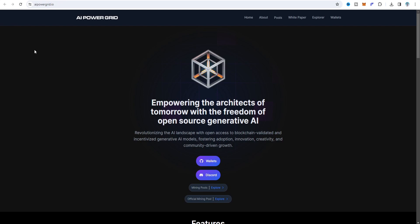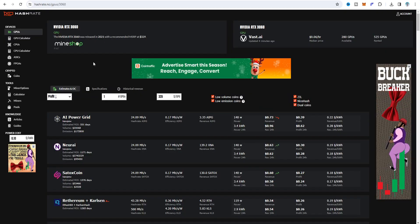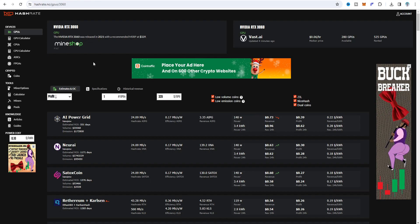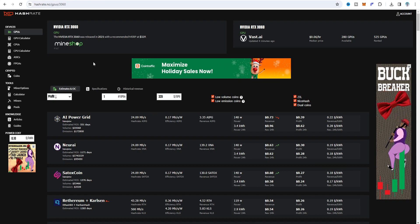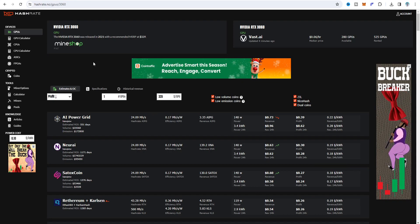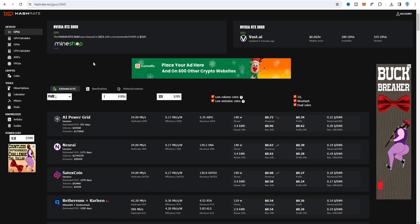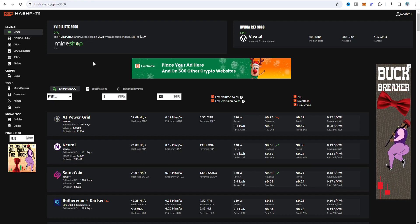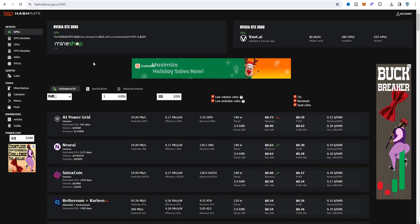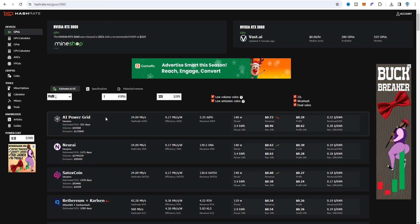It's about AIPG — the full form is AI Power Grid. It's a Raven coin fork, just released on hashrate.no. Right now it's number one in generation — about 3.35 AIPG per 3060 card, with a hash rate of about 24.09 megahash per second. This is the Kawpow algorithm, and since it's a Raven coin fork, the hash rate, revenue, and power utilization are similar.